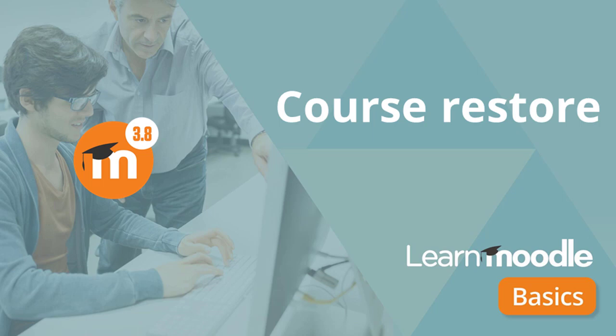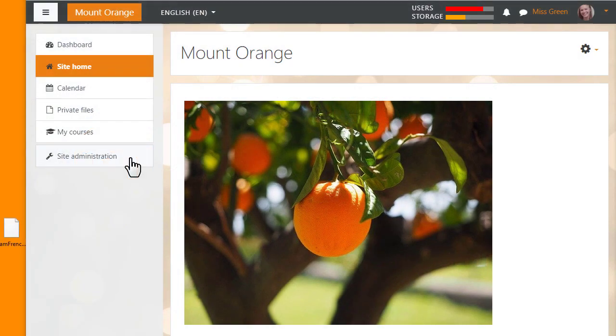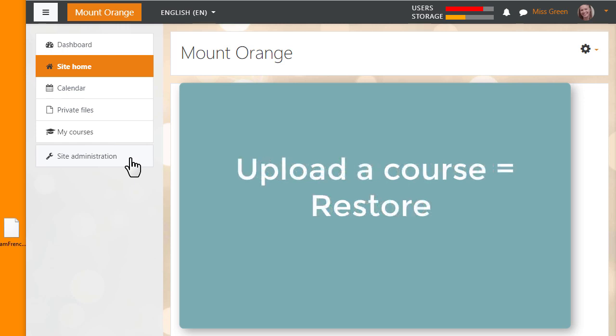Course Restore: Upload your course to Moodle Cloud. It's possible to save a course you've made on one Moodle site and reuse it on a different Moodle site. When you save your course, the process is called backup, and when you add it or upload it to a different site, the process is called restore.